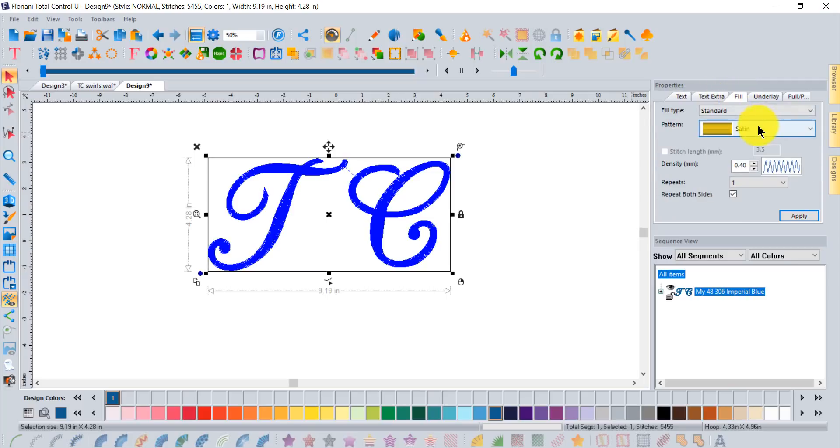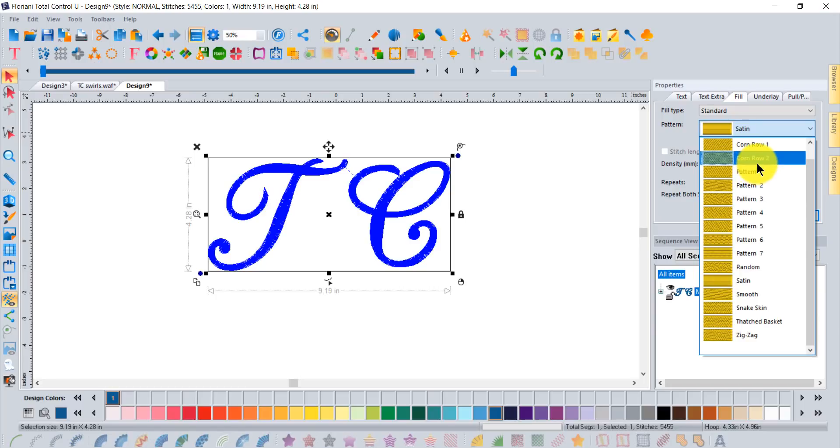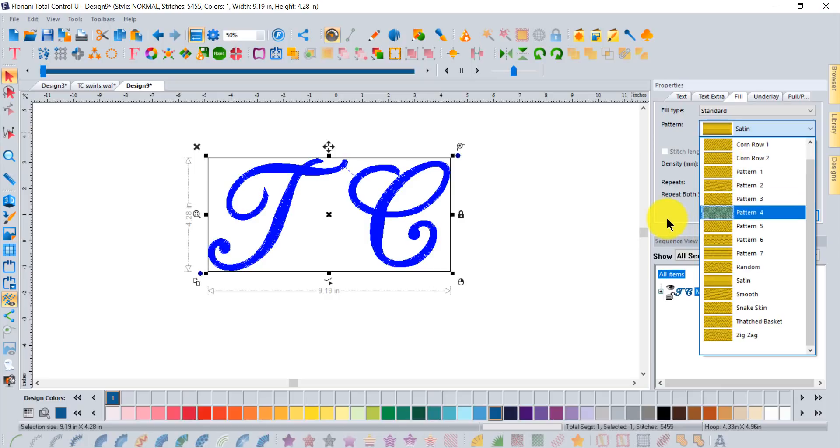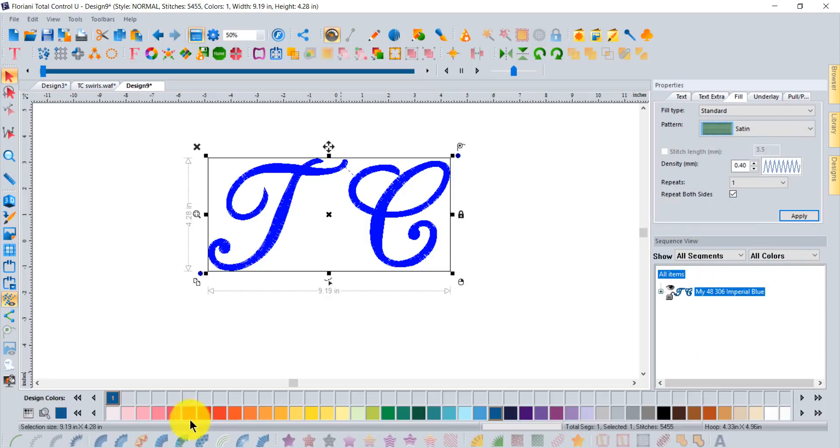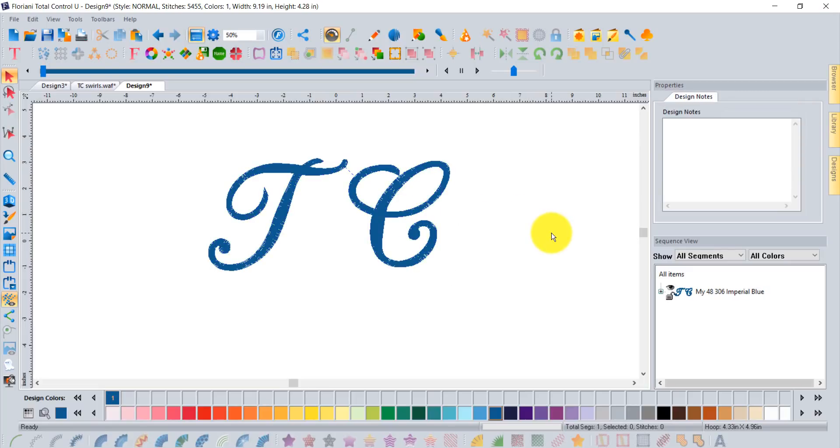If you want to change the type of stitch you would come to your properties box onto the fill tab where you can change it from a satin fill to a pattern fill or any kind of random or smooth fill. But to get it to be the other kind of fancy or decorative still fill types there's kind of a workaround for that.